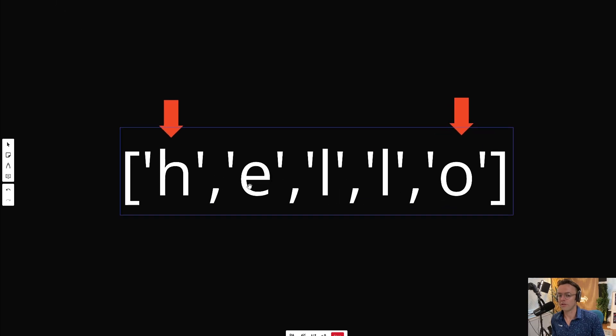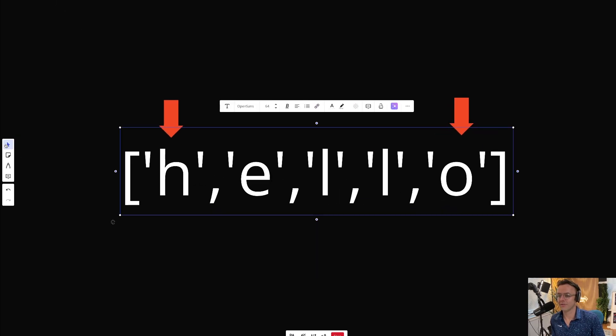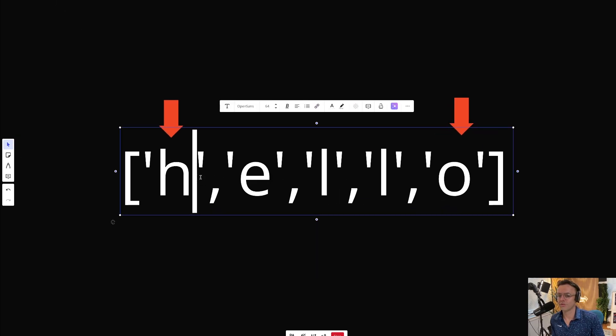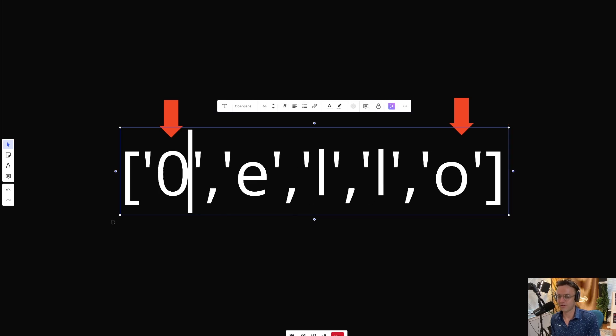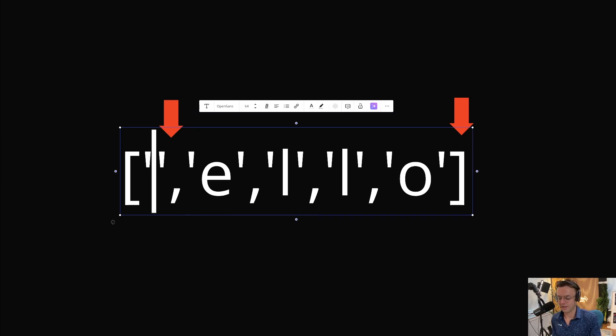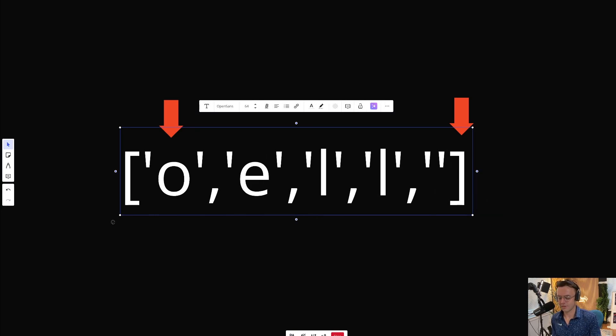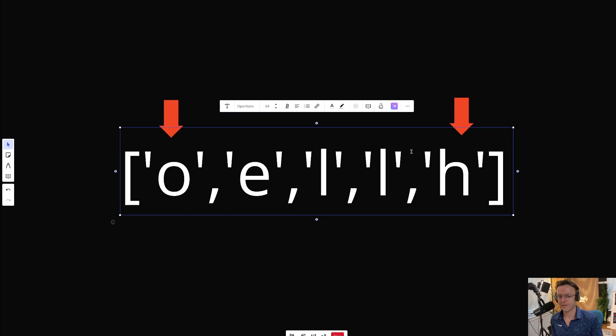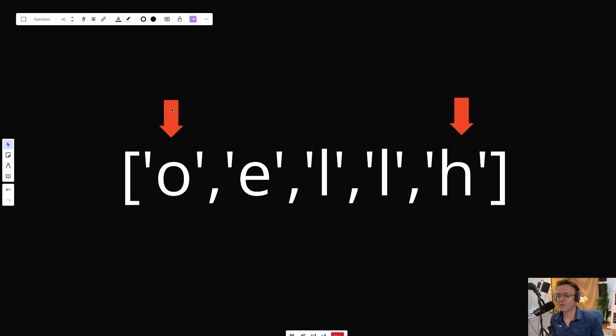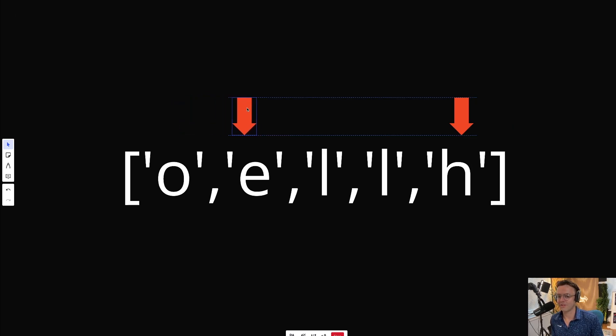As we are shifting our pointers towards the center, we're going to switch the elements in the array. We're going to switch the H and the O. We'll place the O right here and place the H right here.